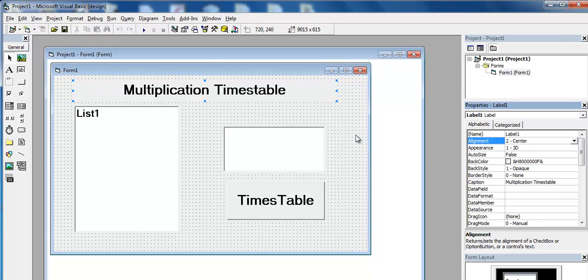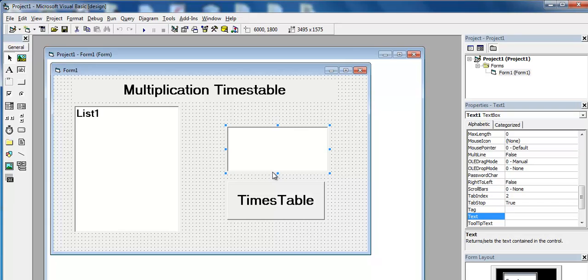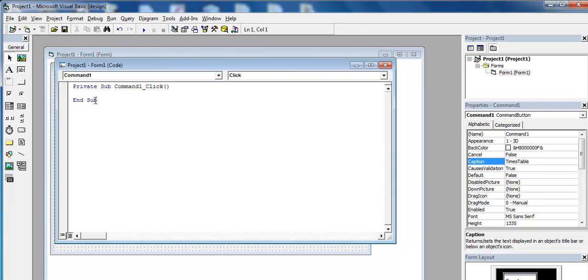Let's put that in the center. And we are now ready to start the coding. I will now double click on this command button. Come right there, and up there type in option explicit.